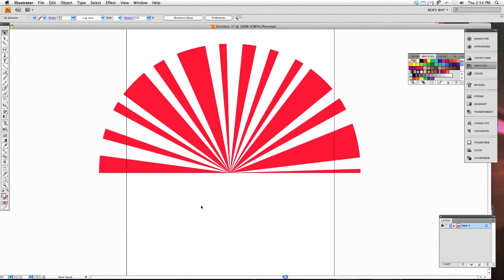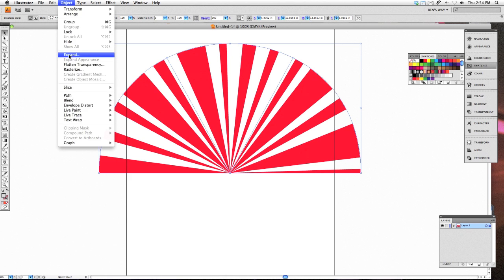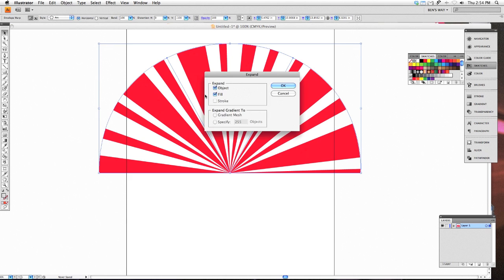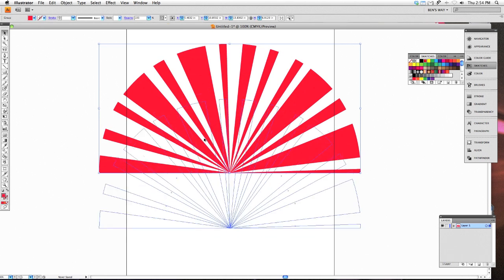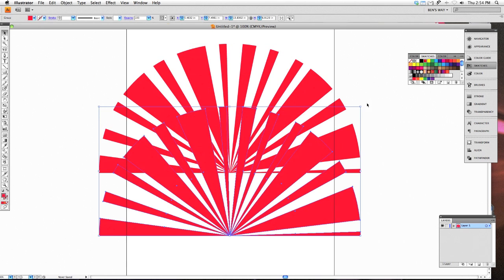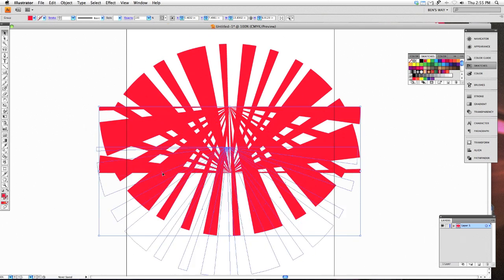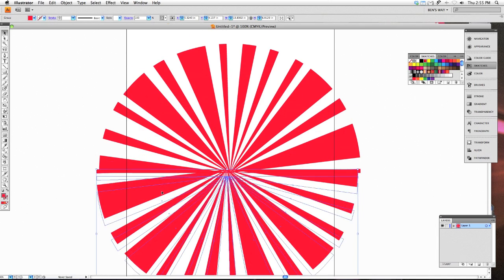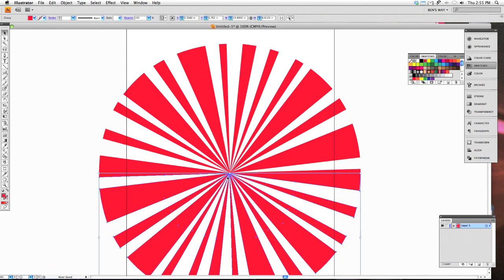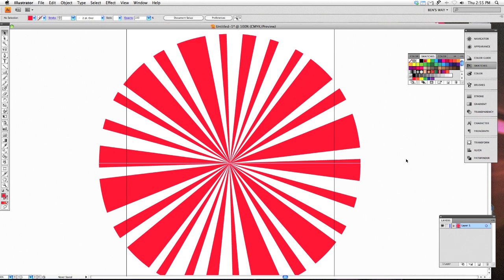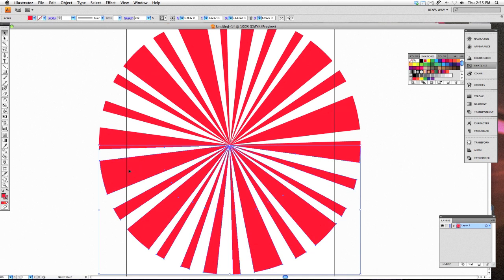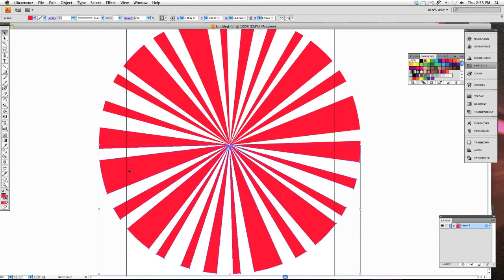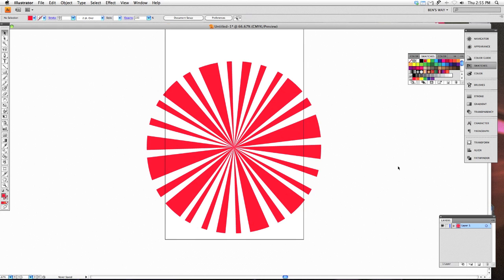So you've got the top half of your sunburst. If you wanted to create one that went all the way around, it's simply a matter. I'm going to go ahead and expand this of copying it and flipping it around and sticking it down at the bottom. There you have a very quick and easy sunburst created all in Adobe Illustrator.